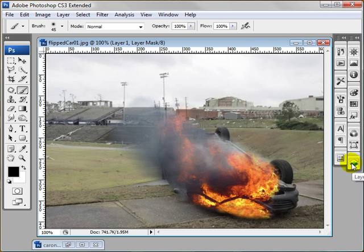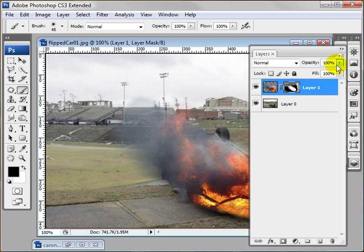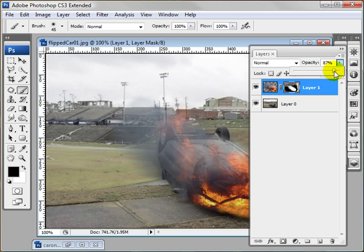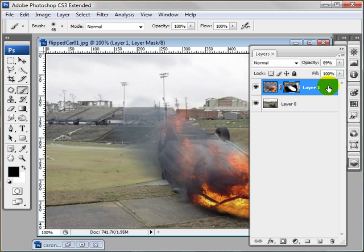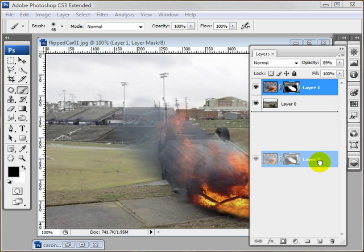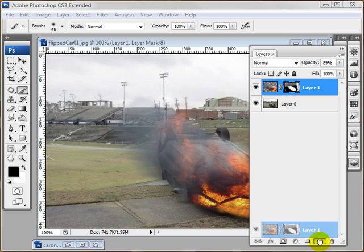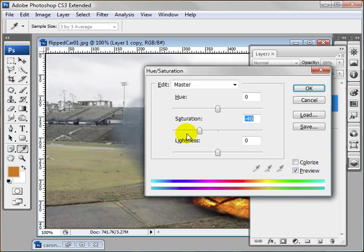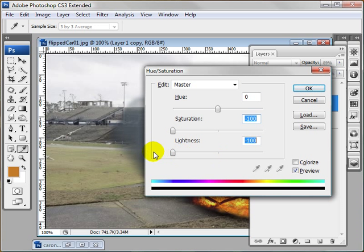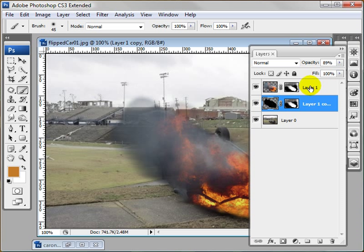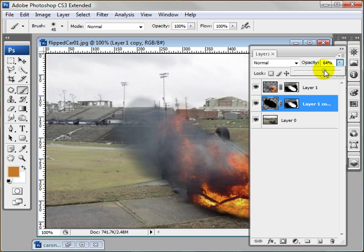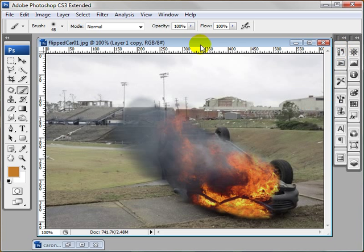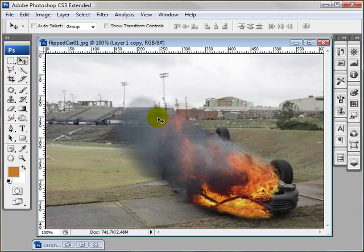So now I'm going to lower this opacity to about 89. I'm going to duplicate this actually. Drag it to the back. And then I'm going to click on control U. Bring the saturation and lightness down. So it makes it completely black. I'm going to lower this down to about 63. And then bring it down and over just a bit.